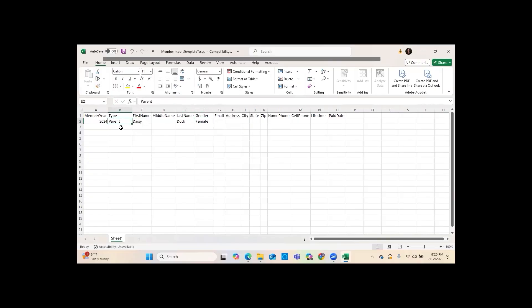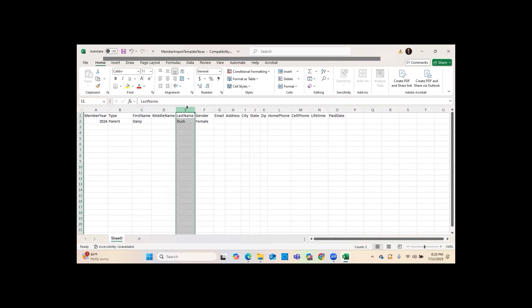You have the option to type 'P' or spell out 'parent' — it doesn't really matter to Texas PTA or MyPTEZ, it's your preference. You do not need a middle name, but you definitely need a first and last name, because whatever you enter is what will appear on their membership card. Double-check spelling carefully — this is where a membership committee can help verify handwritten forms.